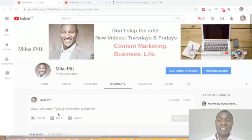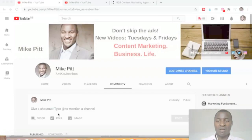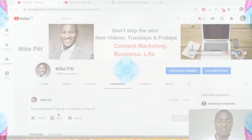Hello everyone, thanks for coming back to the channel. Today's video is entitled 'How to Get Your Free LinkedIn Content Marketing Checklist.' Keep watching and I'll give you my thoughts after the break.